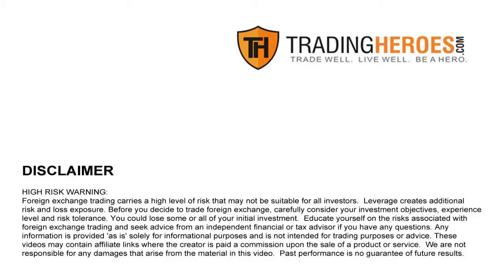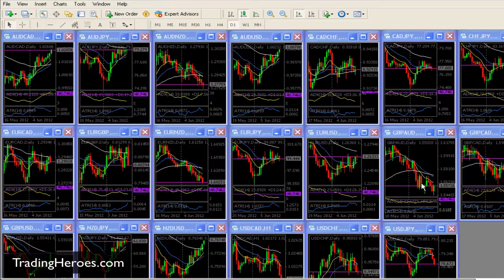Hello traders, this is Hugh and this is the MetaTrader tip of the day. What happens if your MetaTrader screen looks like this and you've run out of space? It can happen if you're trading a lot of different pairs or if you have a lot of different strategies that you're tracking. Here's how you can free up more space and make things a little less hectic.